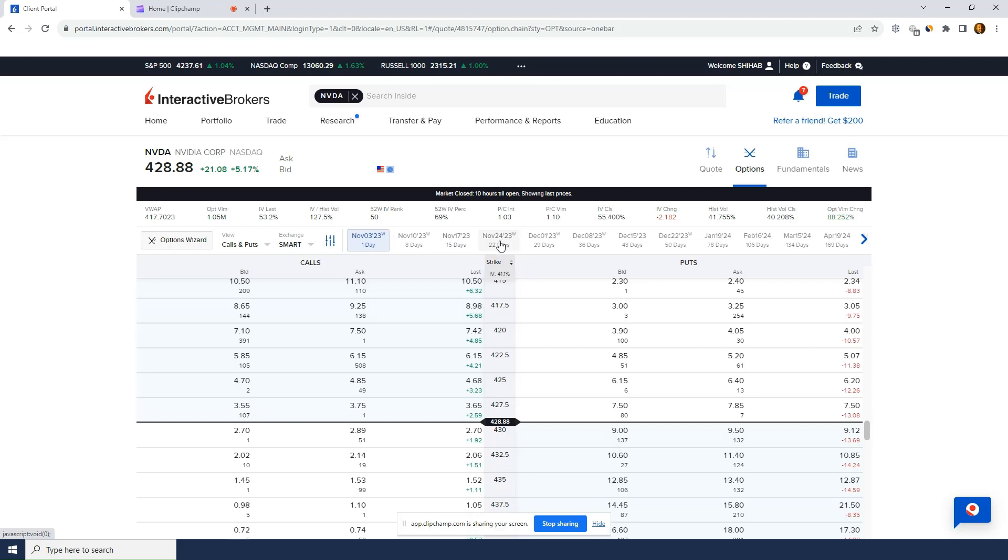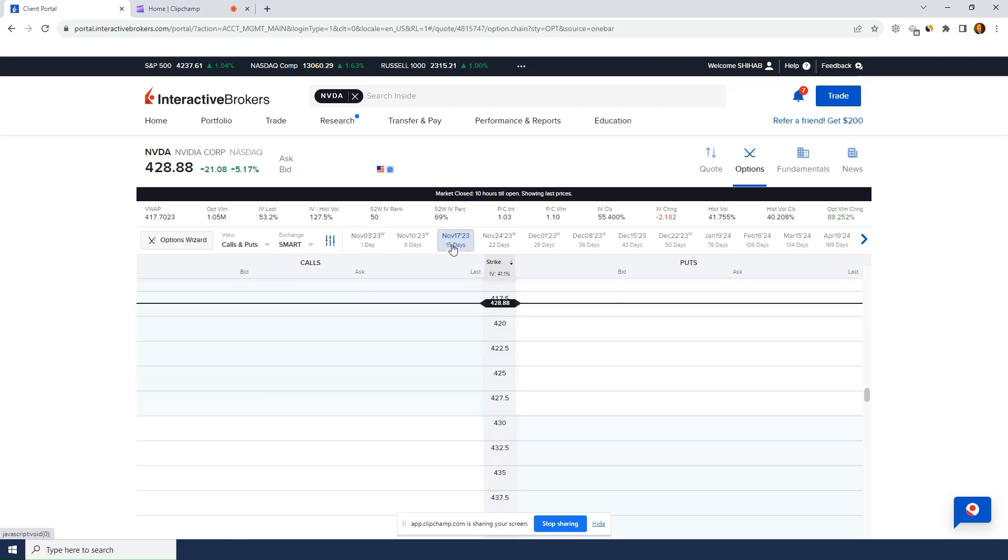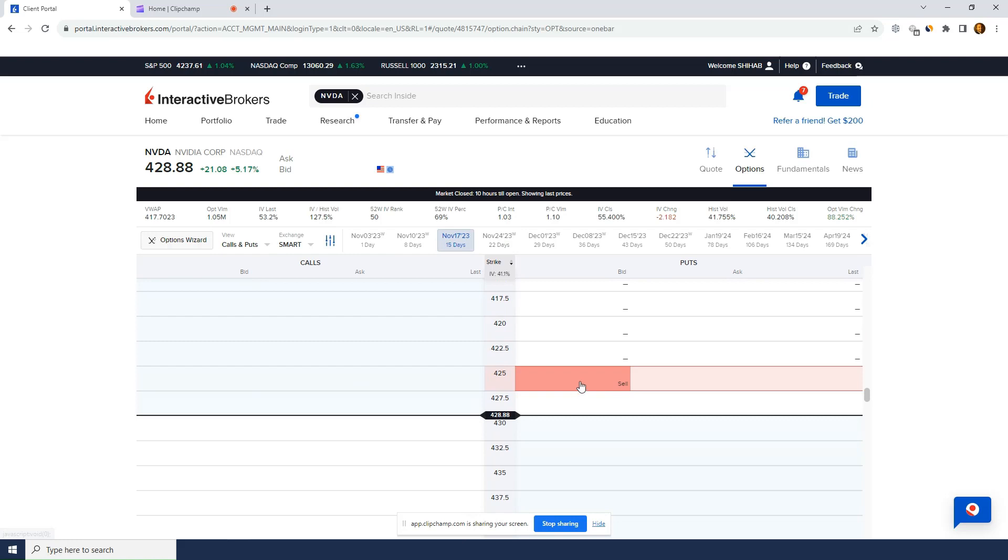I think earnings is November 21st so I want to avoid earnings so therefore I should stay away from November 24th expiry. I'll go for November 17 and I want to sell a call spread because Nvidia went up so I want to go against it.